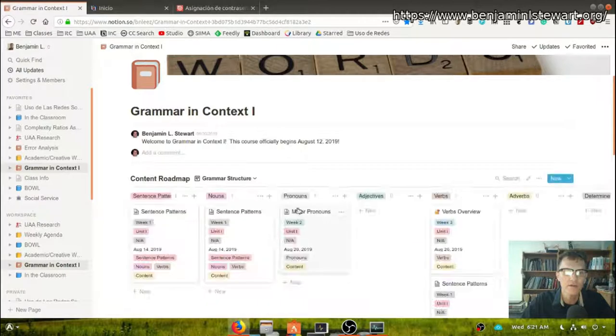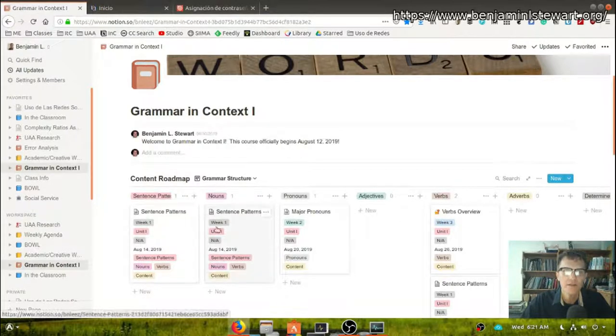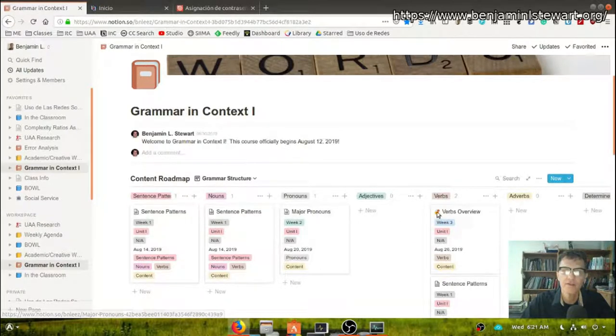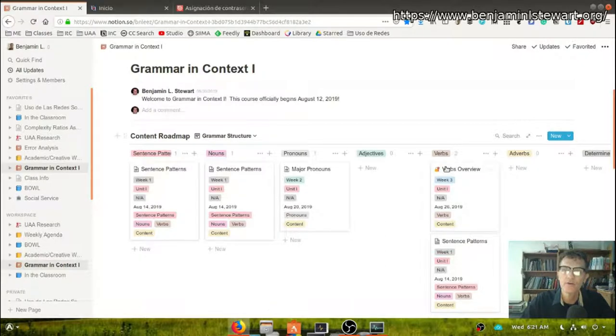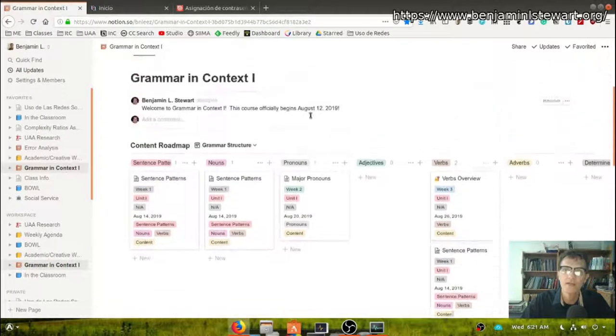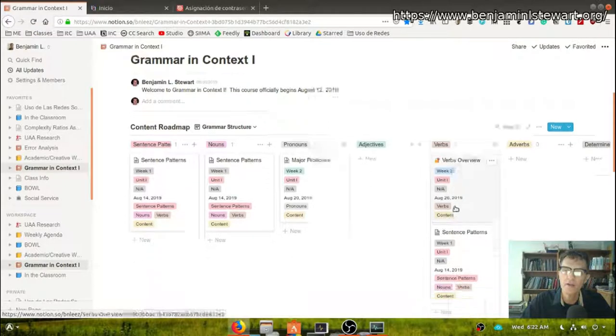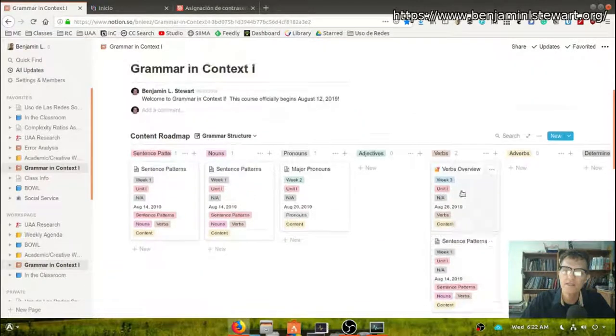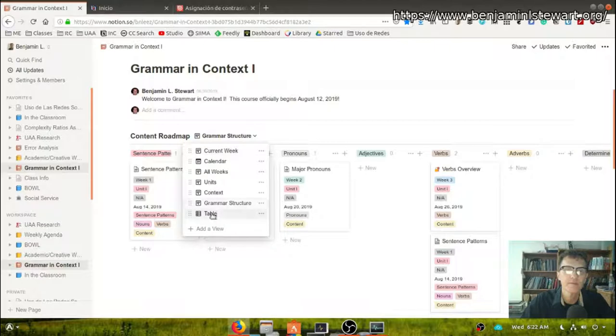Grammatical structure. So here you can find different blocks. If you're interested in practicing or learning more about verbs, you can organize or use this view to find all the course content that is related to verbs, for example.